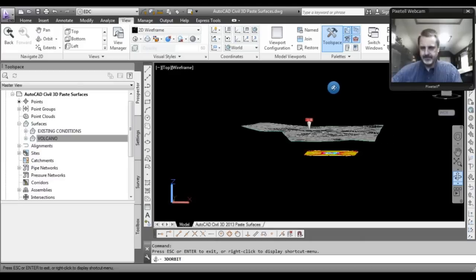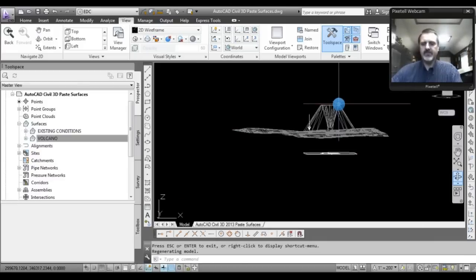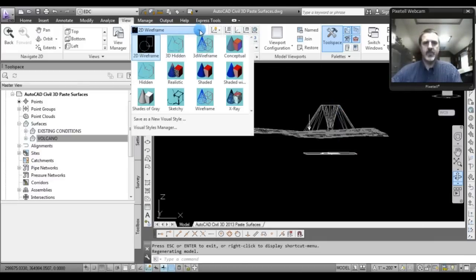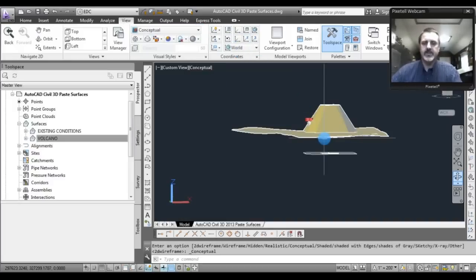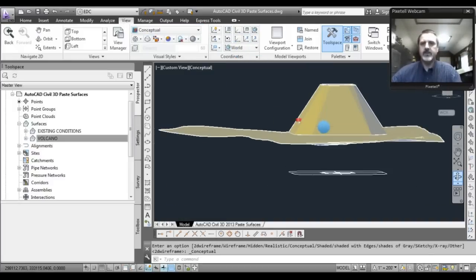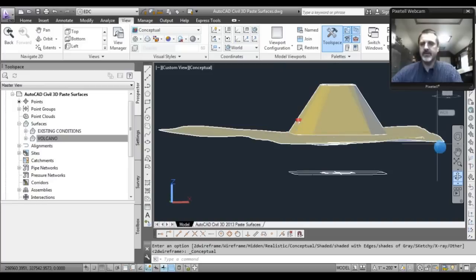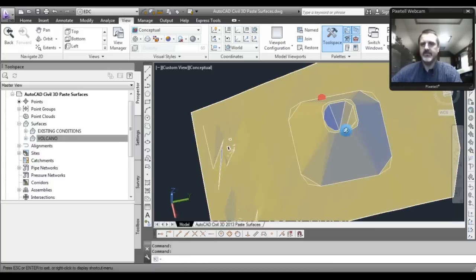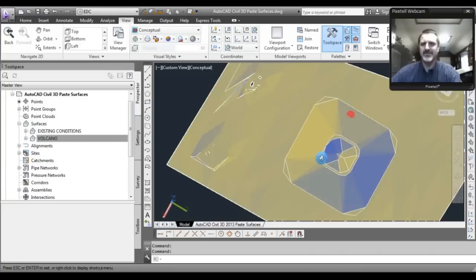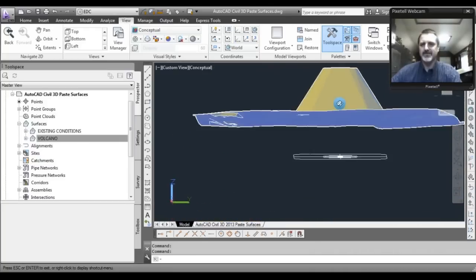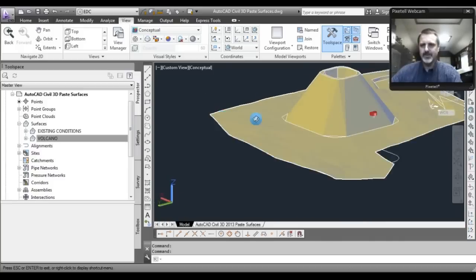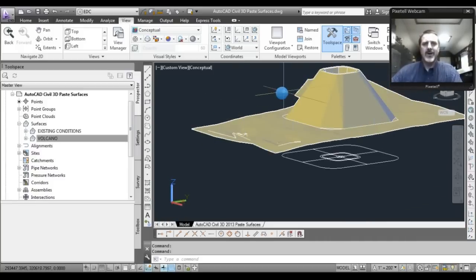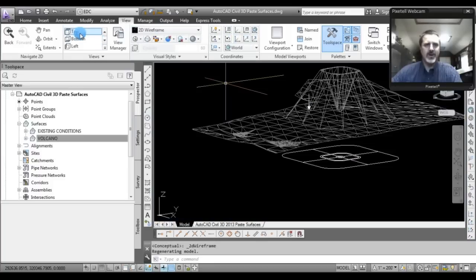Let's take a look in three dimensions. You can see the two surfaces. With a side view, let's switch from 2D wireframe visual style to a conceptual visual style. You can see that the lower, flatter surface is the existing conditions surface, and this cone-shaped mountain I've created is the volcano surface. You can even see inside the volcano.